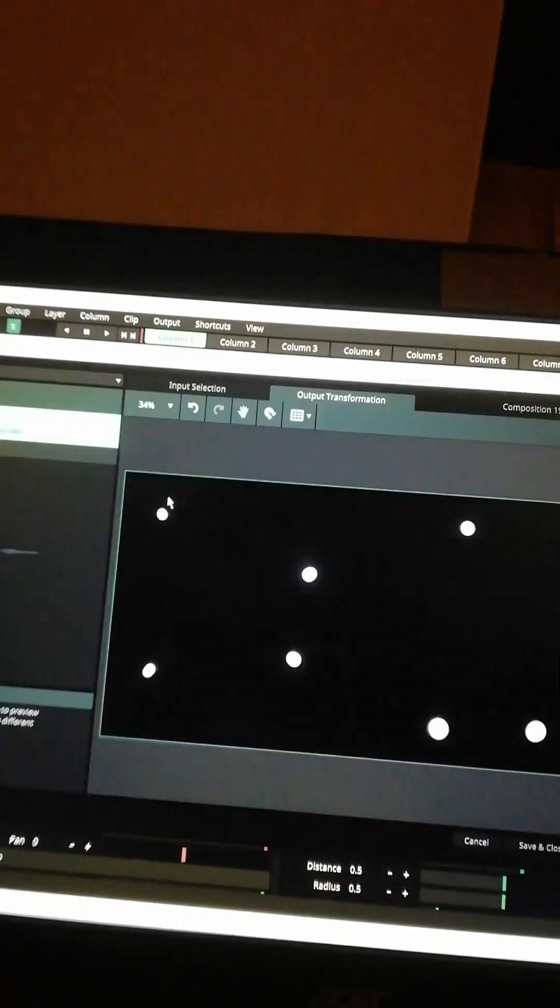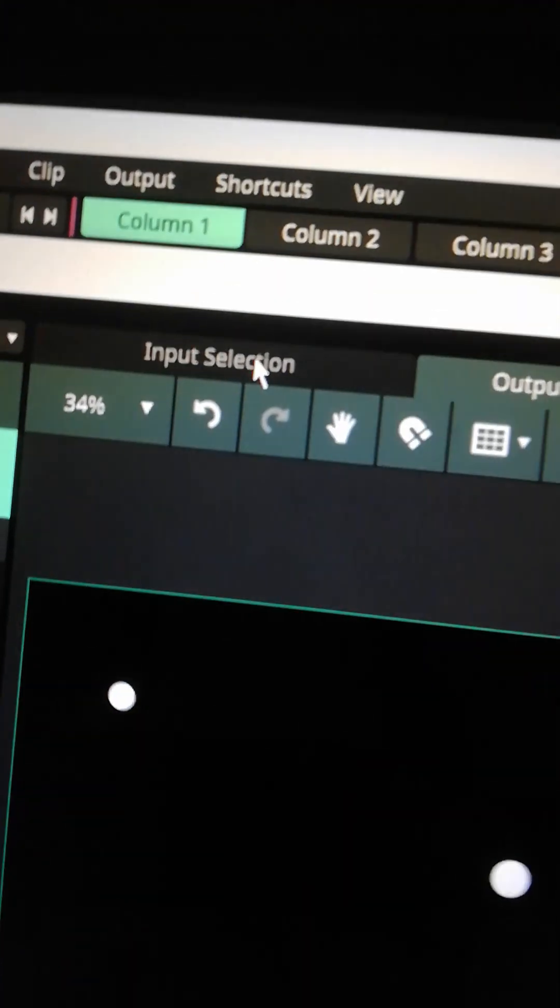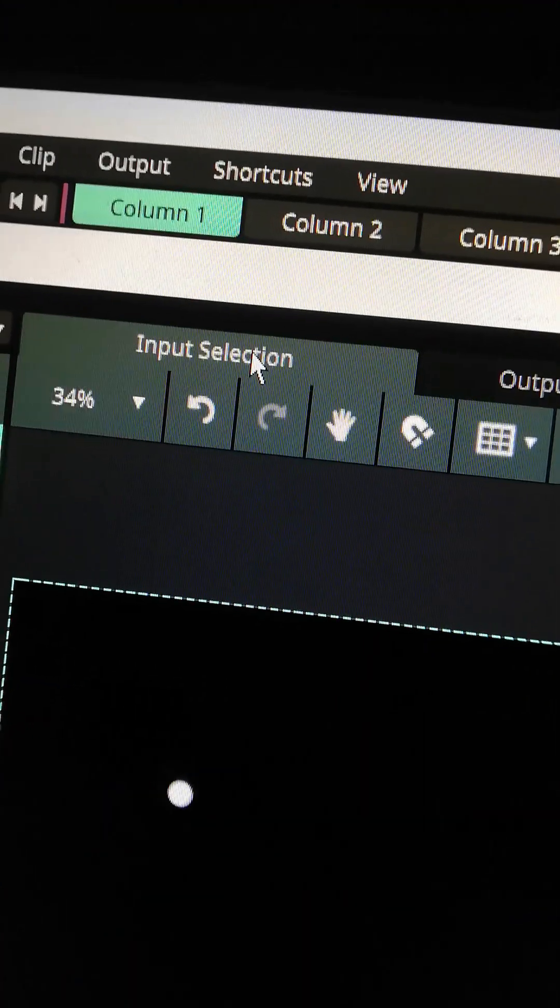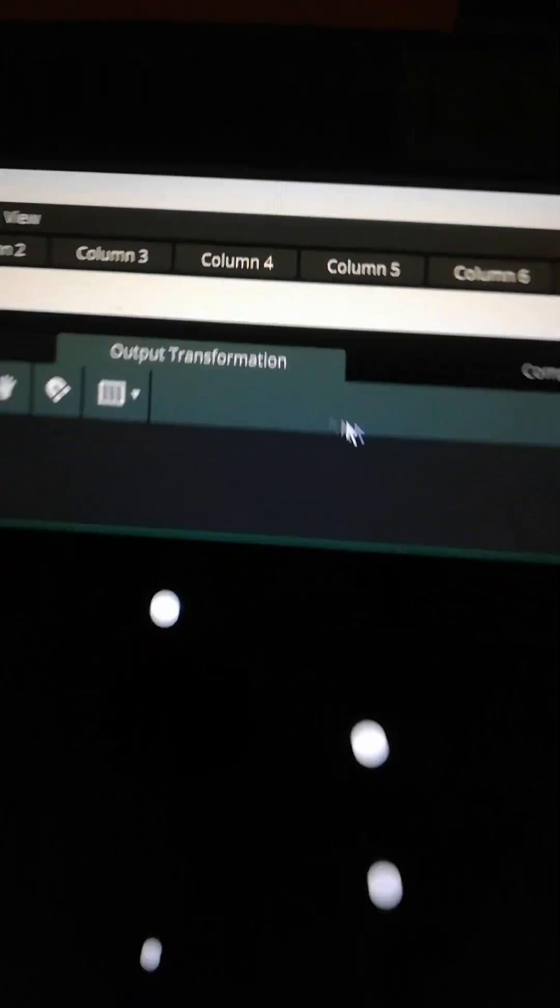This will activate it and open the advanced output again. Now you can see the sequence you chose earlier playing. The advanced output window has two main tabs.